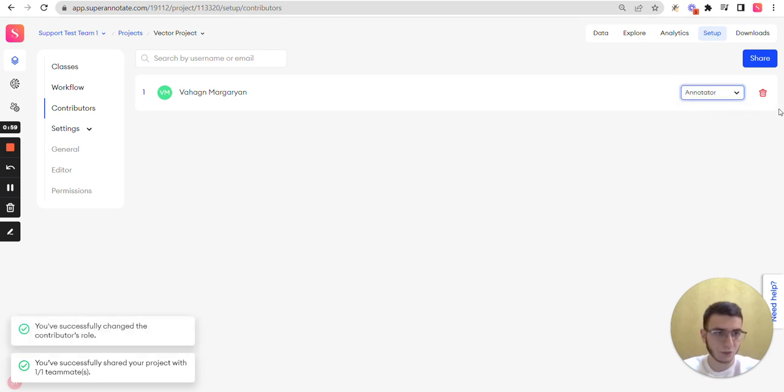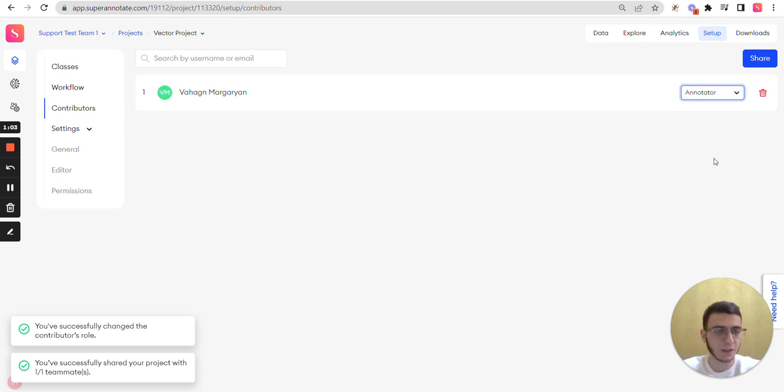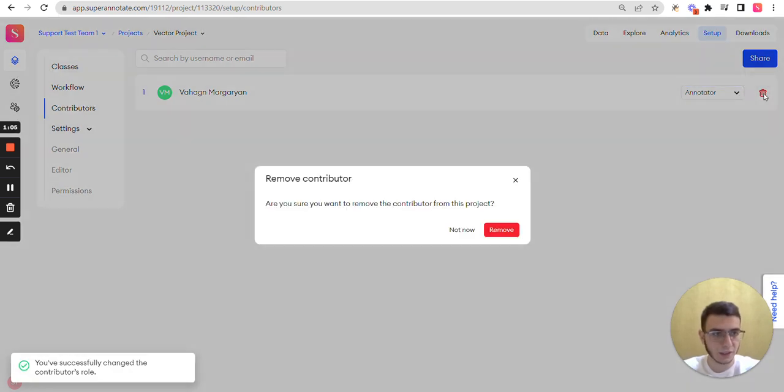Or simply remove them from your projects for different reasons by clicking the remove button.